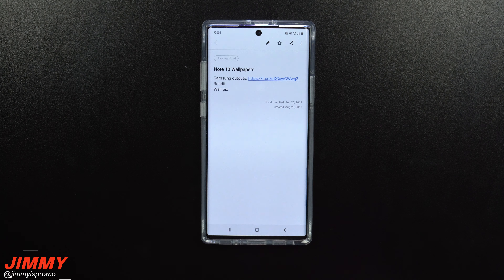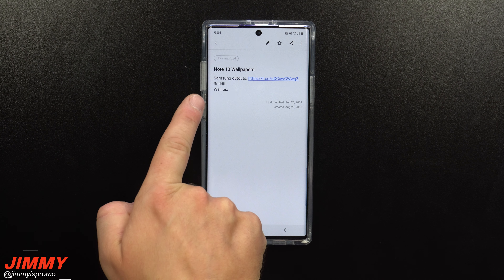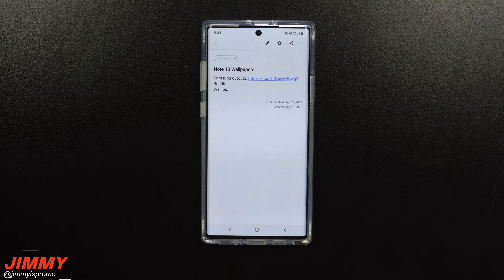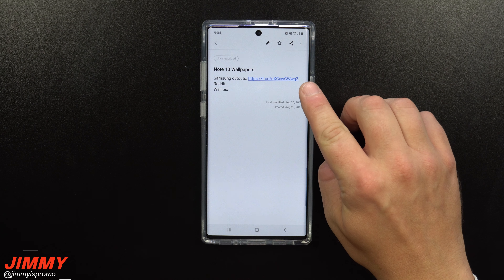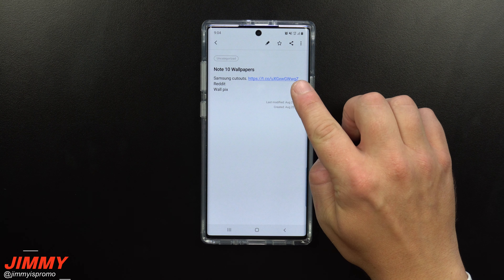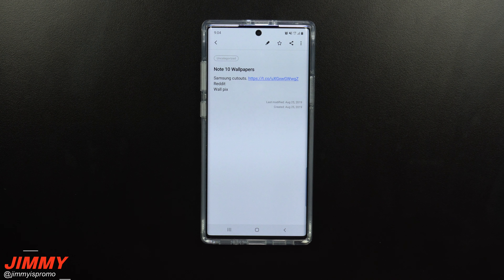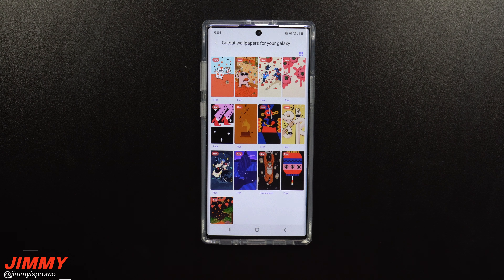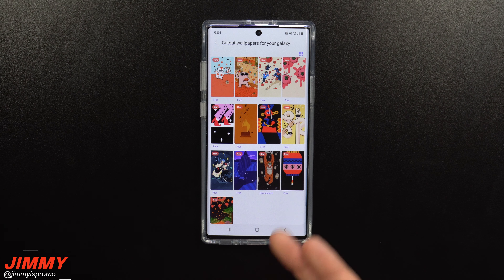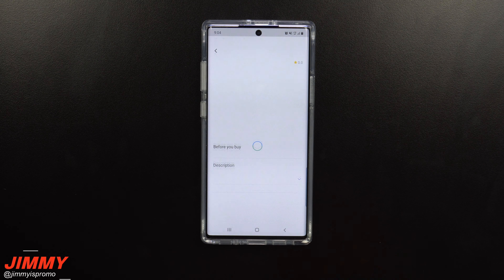For the first application, we'll start off with Samsung, then I'll show you where you can find wallpapers on Reddit as well as an application called WallPix. The Samsung one is pretty hard to find, so I was able to extract the link — if you guys would like to check out all these different wallpapers, you can click the link below the video in the description.